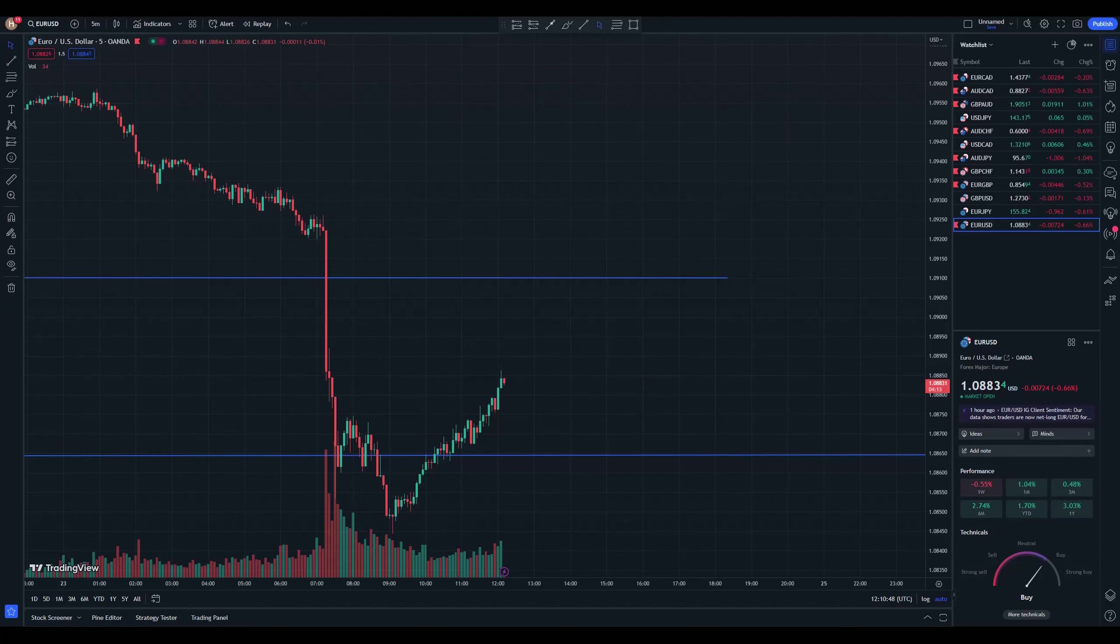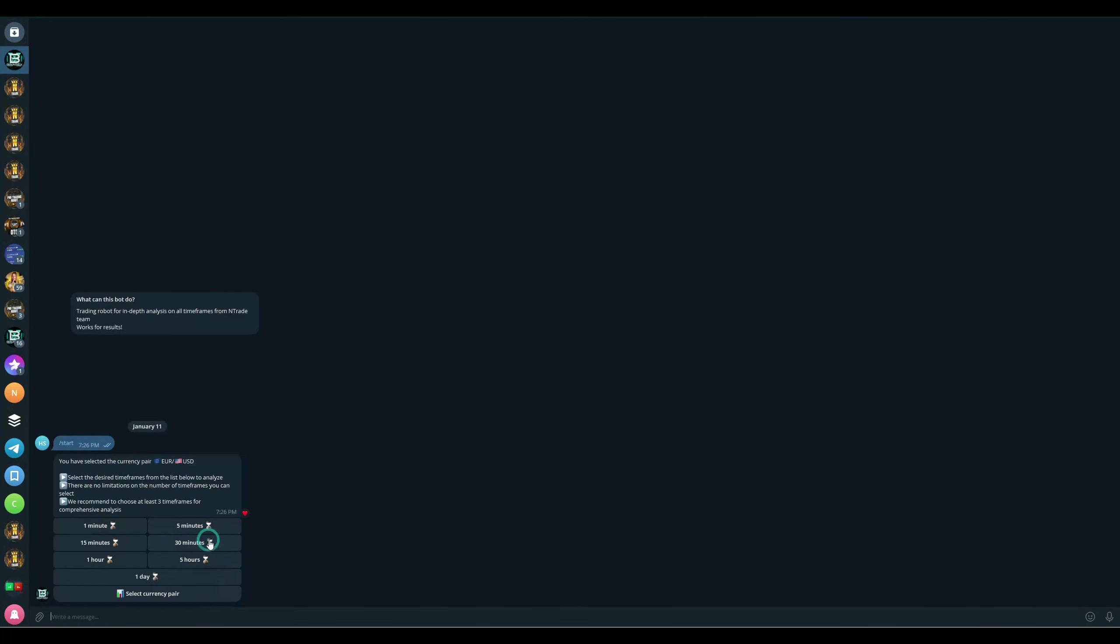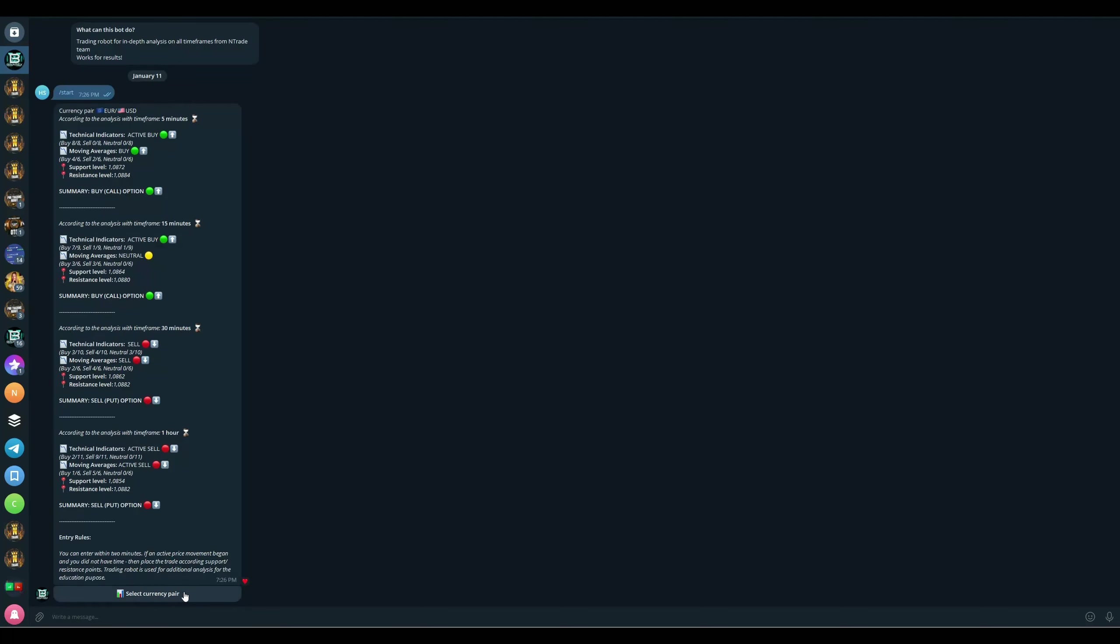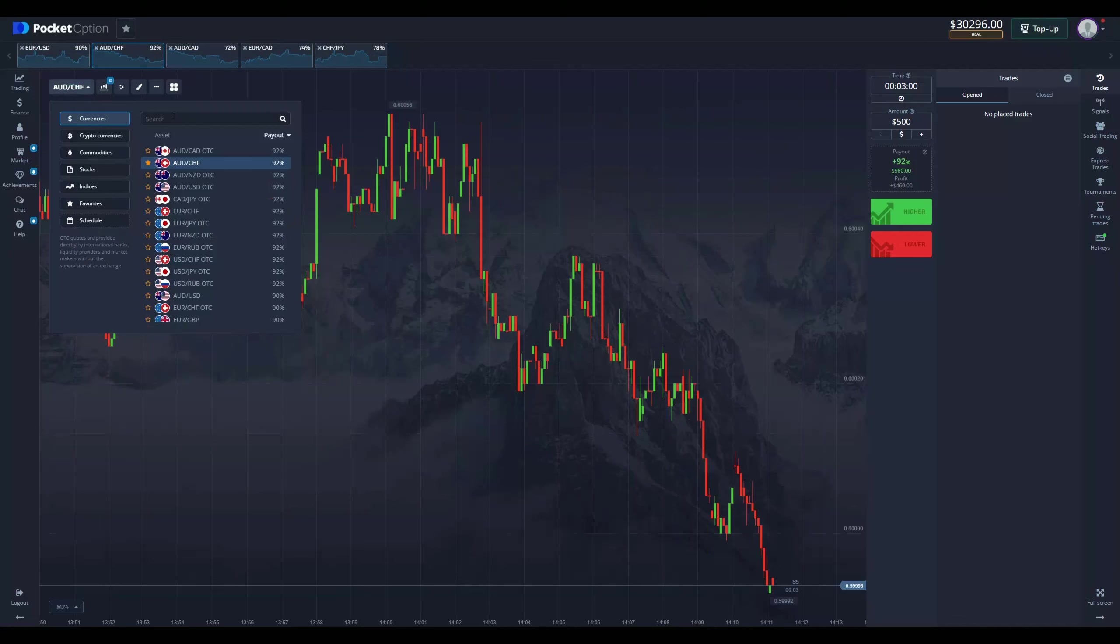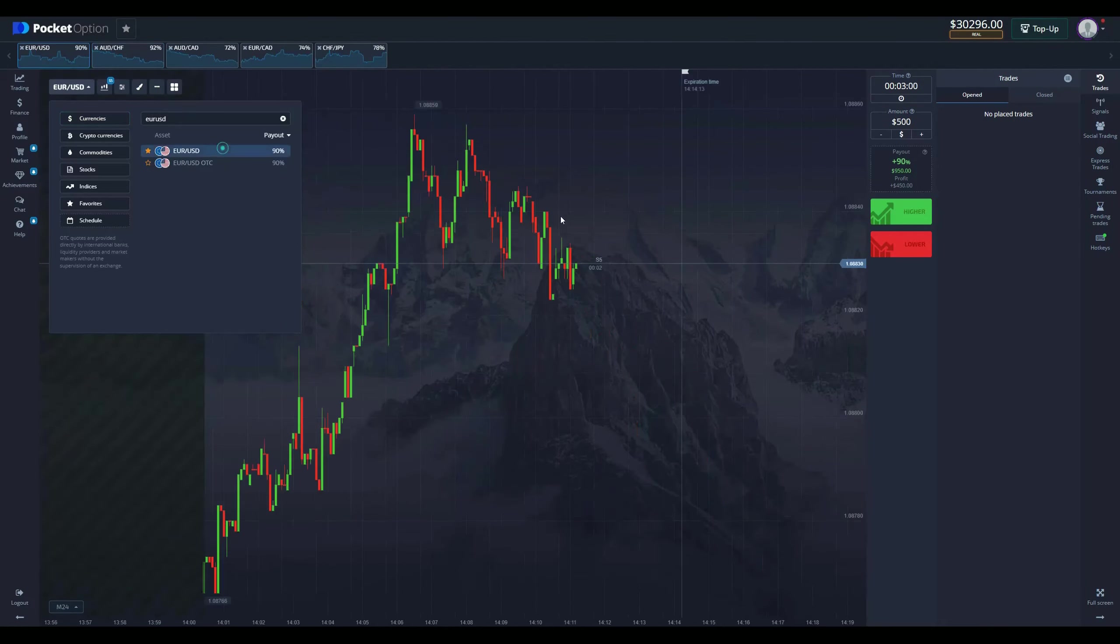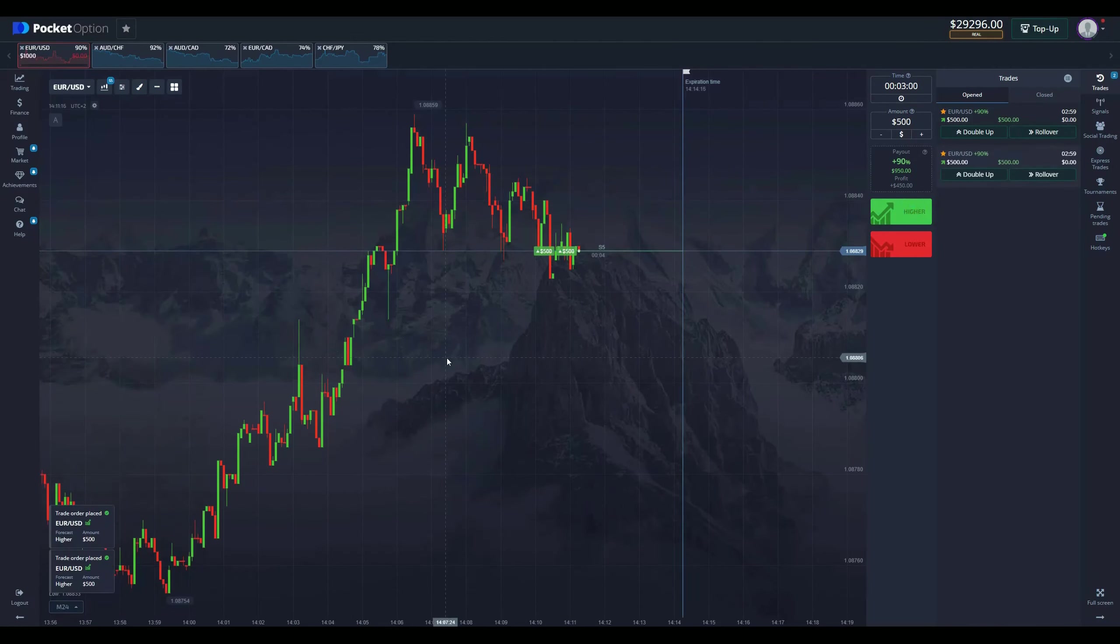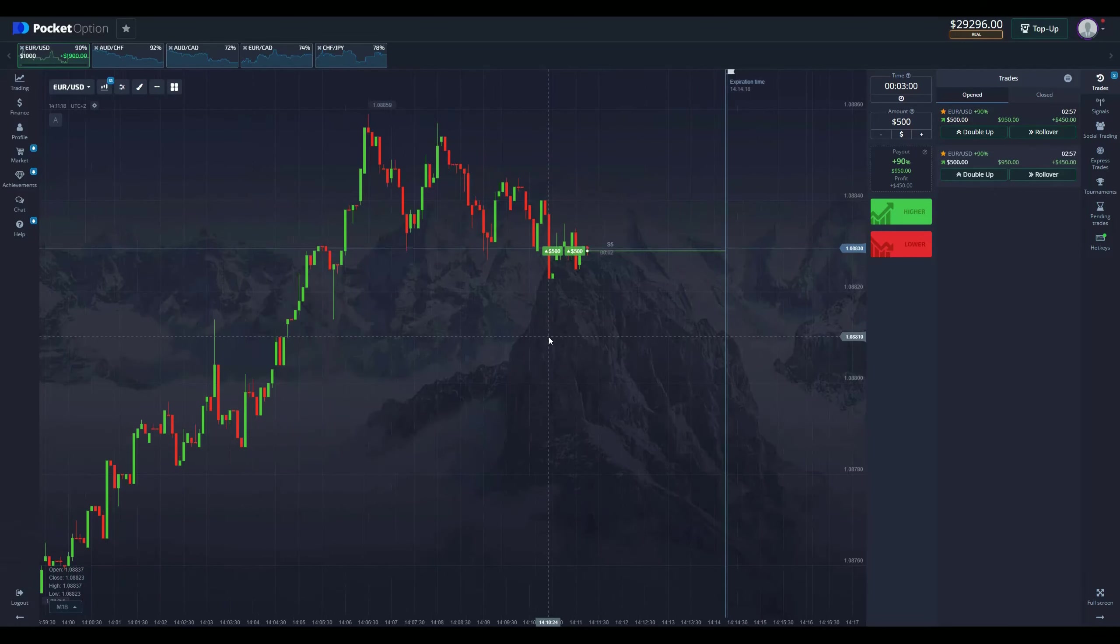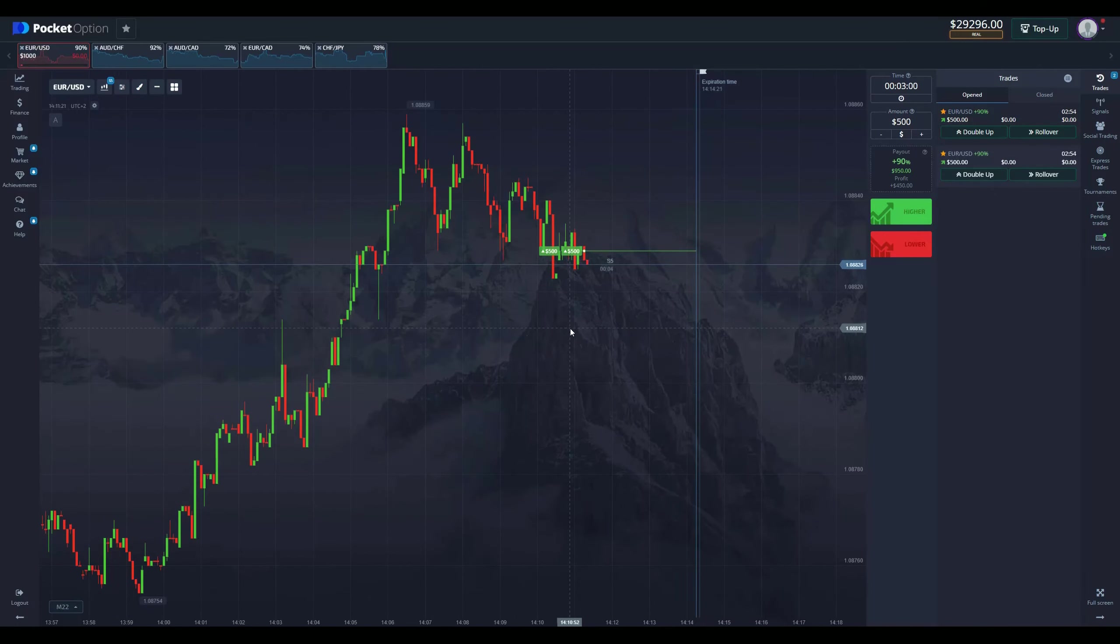Let's check in with the robot EURUSD. 5 minutes, 15 minutes, 30 minutes and 1 hour start analysis. Gonna be buy across the board. This is easy to see. And we are going to place a trade immediately. Actually not across the board. You can see that on 30 minutes and 1 hour we'll be selling. But on 5 minutes we are buying. So let's place a trade for 3 minutes. Once again, $1,000 here and let's see the outcome in 3 minutes.